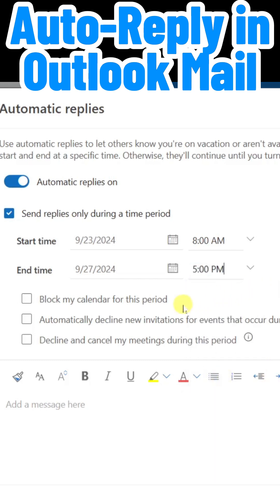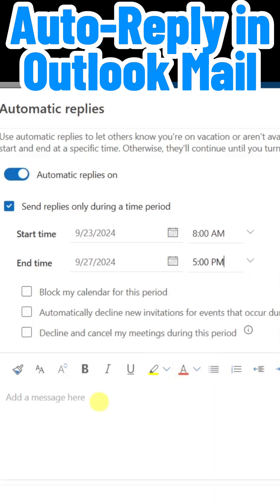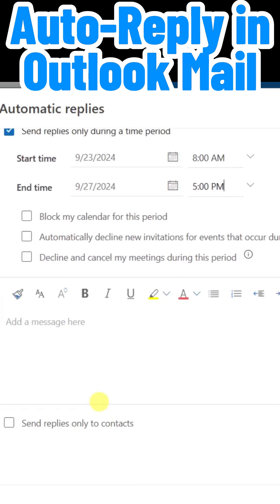Under that, you have some other options. Underneath that is where you compose your custom message. Whatever you write here will be the email message that is automatically sent to anyone who sends you an email during this out-of-office time.